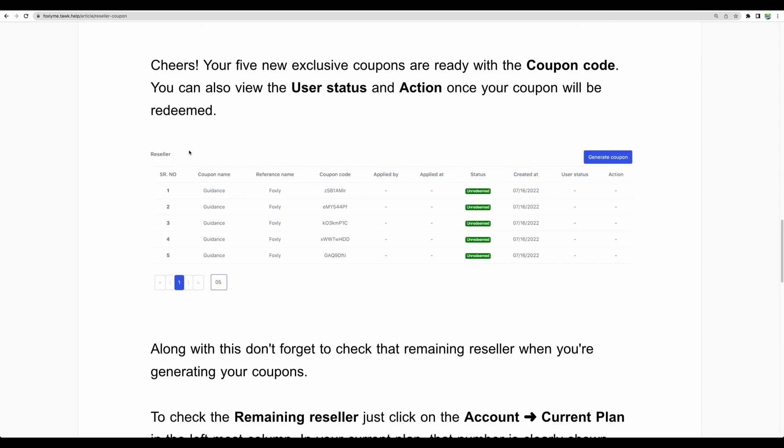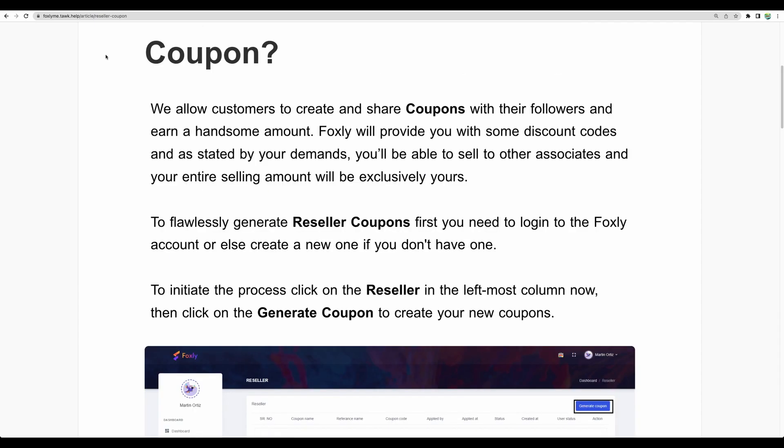Foxly also provides a small side feature: coupons. You can generate 10 coupons. And if someone signs up for Foxly with your coupon code, then you will get paid.